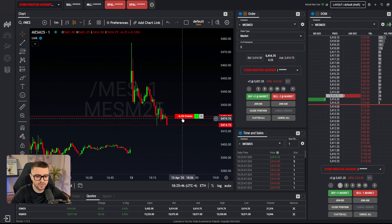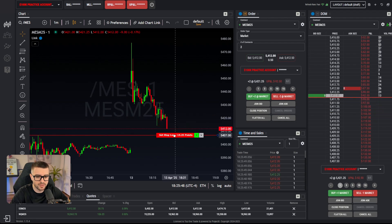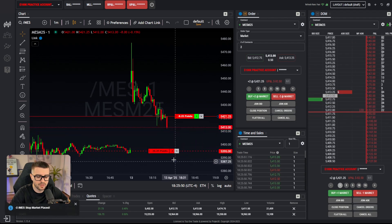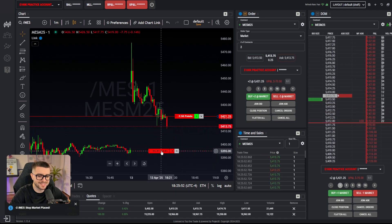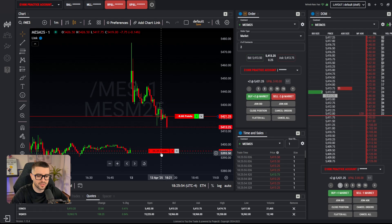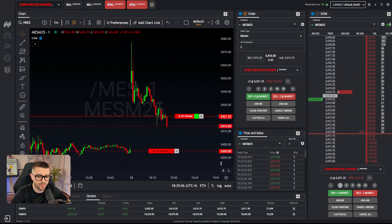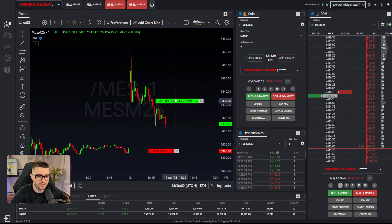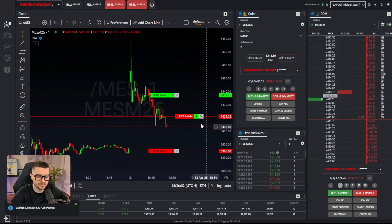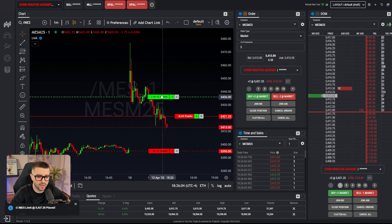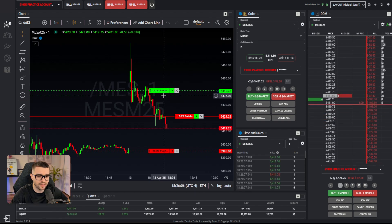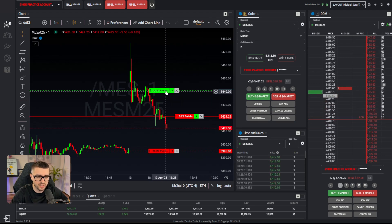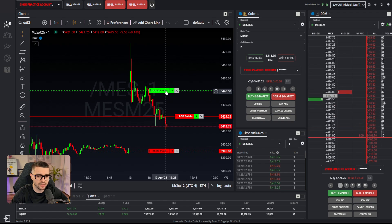Now let's say we want to place a stop loss. There is a drag-and-drop feature — drag it lower on the chart and that becomes your stop loss. It shows you exactly how much you could potentially lose if it hits that stop loss. There's also drag-and-drop for a profit target in the opposite direction. Keep in mind these will exit your full position — if you have two contracts, it will liquidate both.